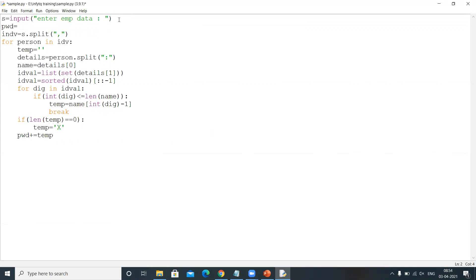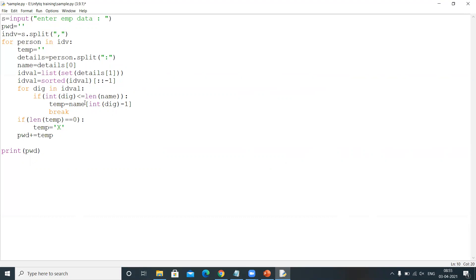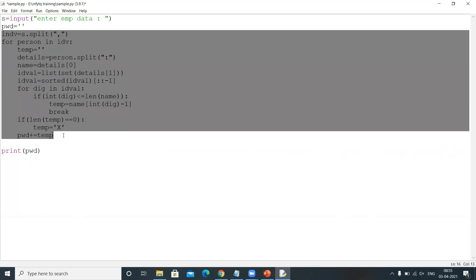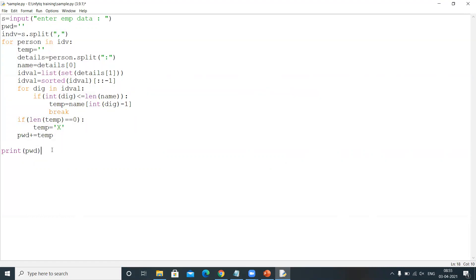Take the password variable as an empty string initially. Finally, print the password. By repeating this loop for every person, we check the digits in their ID — if a digit is less than or equal to the length of the name, we get the corresponding character; otherwise we add 'X'. This generates the final password string, which we print.